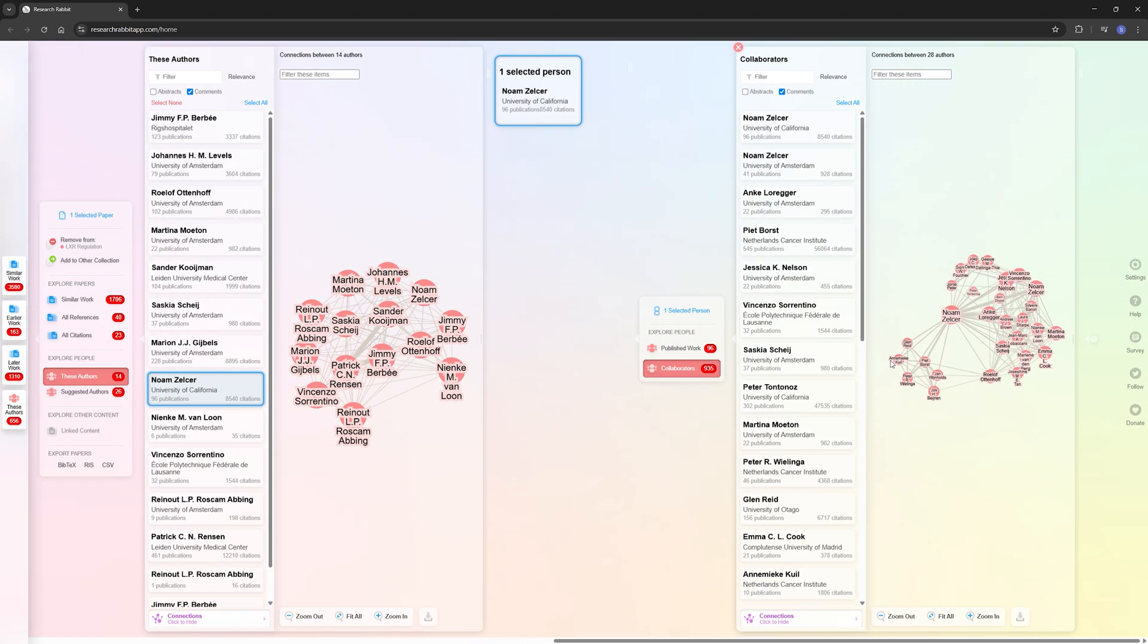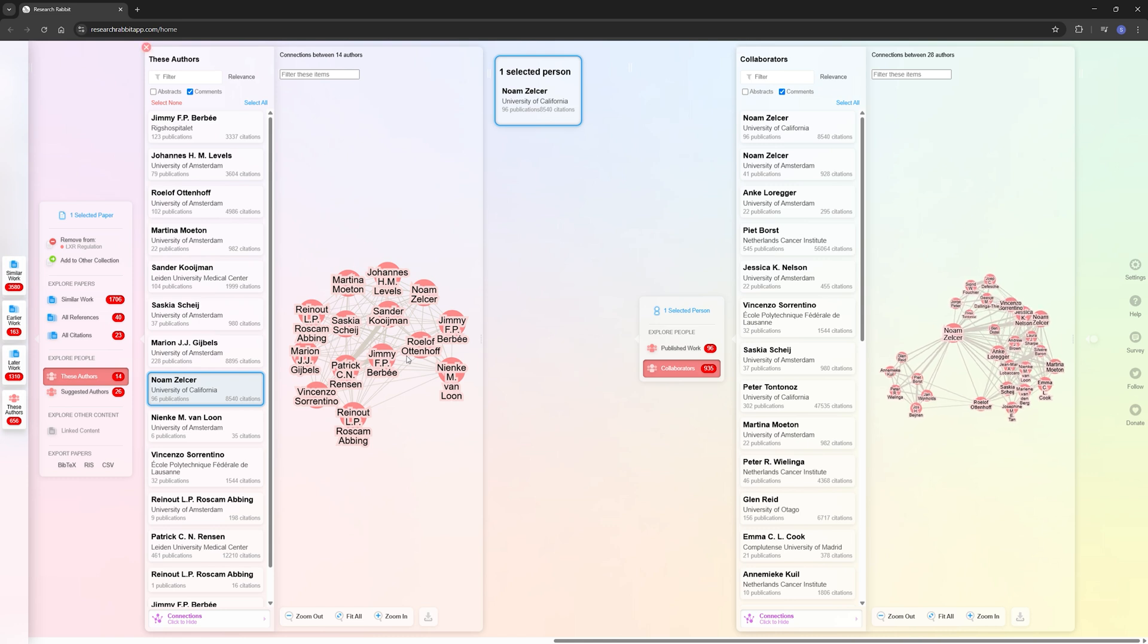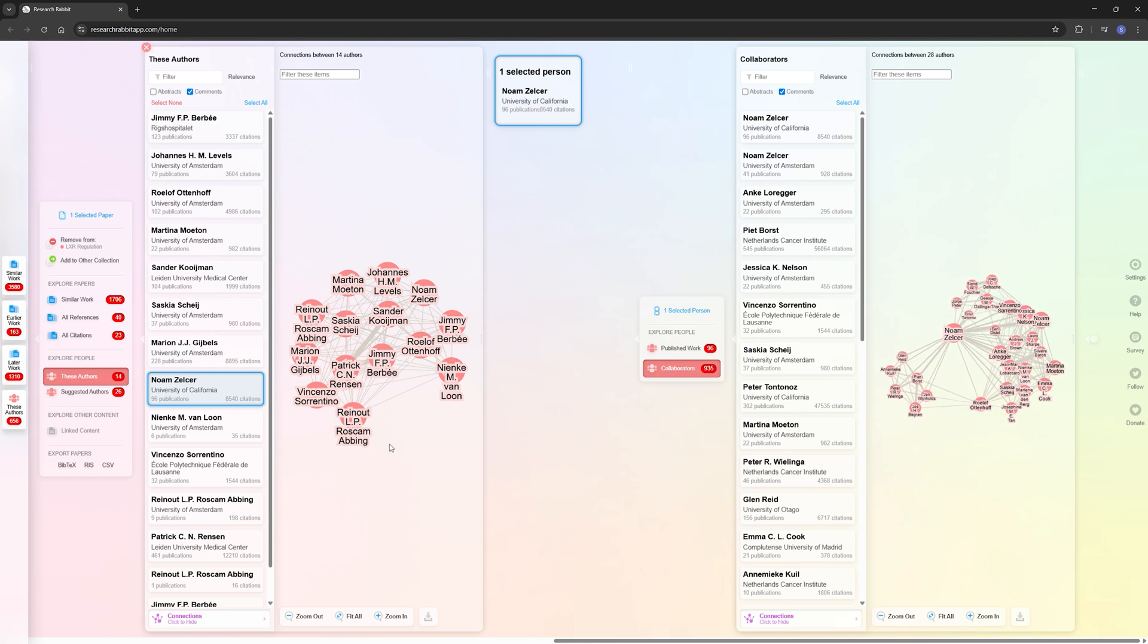You can also look for collaborators that he works regularly with. And if you are, for example, thinking about doing a PhD at this lab, this might be a really valuable way to learn more about how many papers have been published recently, how active the group is, and who is in this group and who are common collaborators. Really interesting.